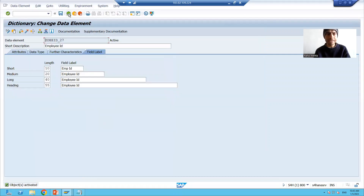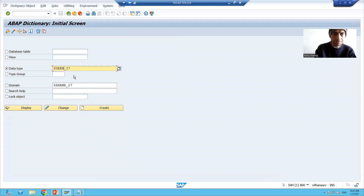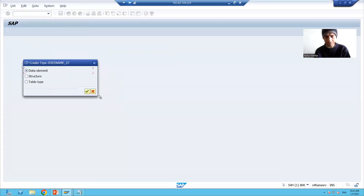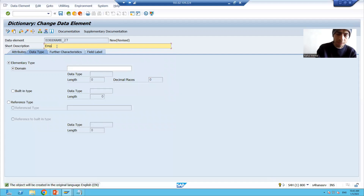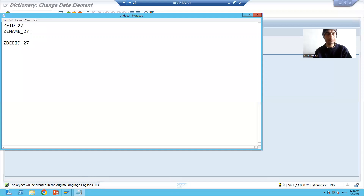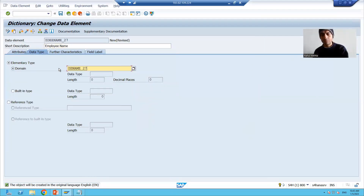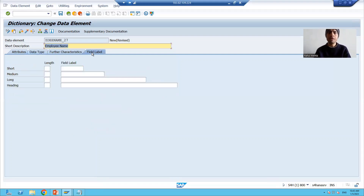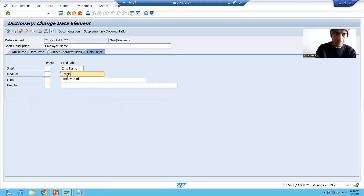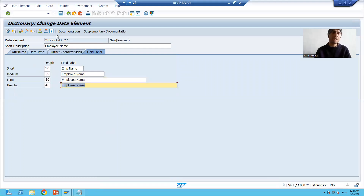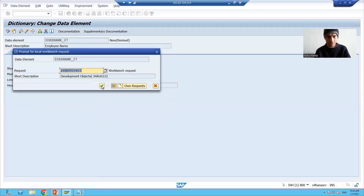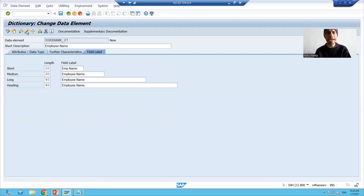Now I'll go for the second data element for employee name. I'll click Create, name this data element 'Employee Name', and provide the domain I created for employee name — CHAR 40 automatically appears. I'll provide the label 'Emp Name' and set the full label to 'Employee Name'. I'll save into the package and transport request, check the syntax, and activate it. My domains and data elements are all ready.